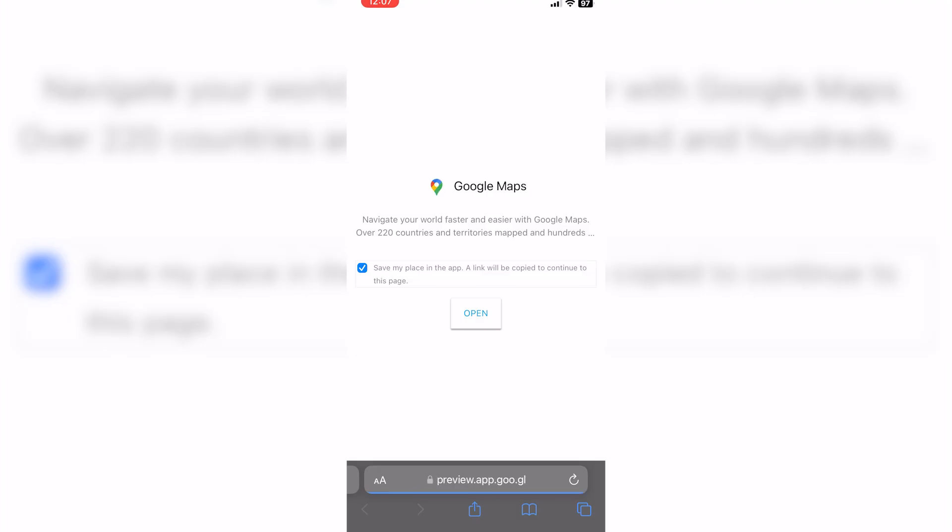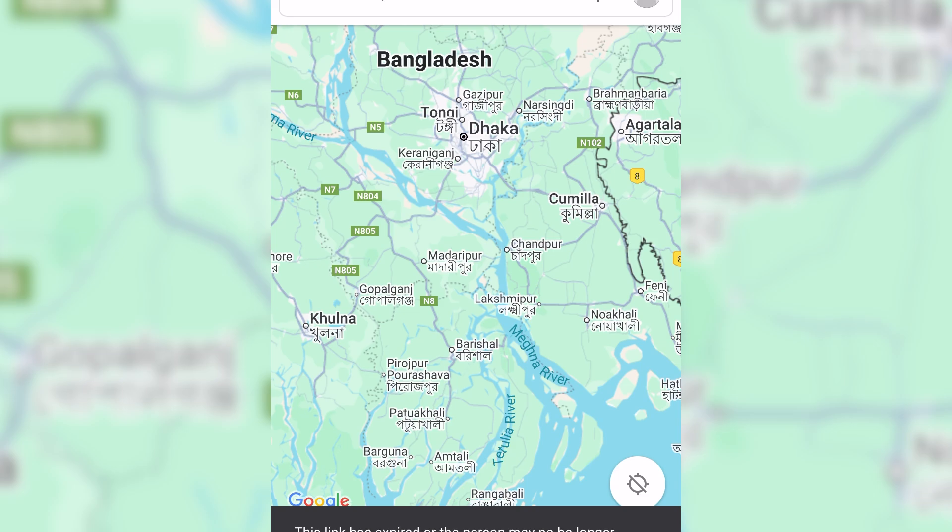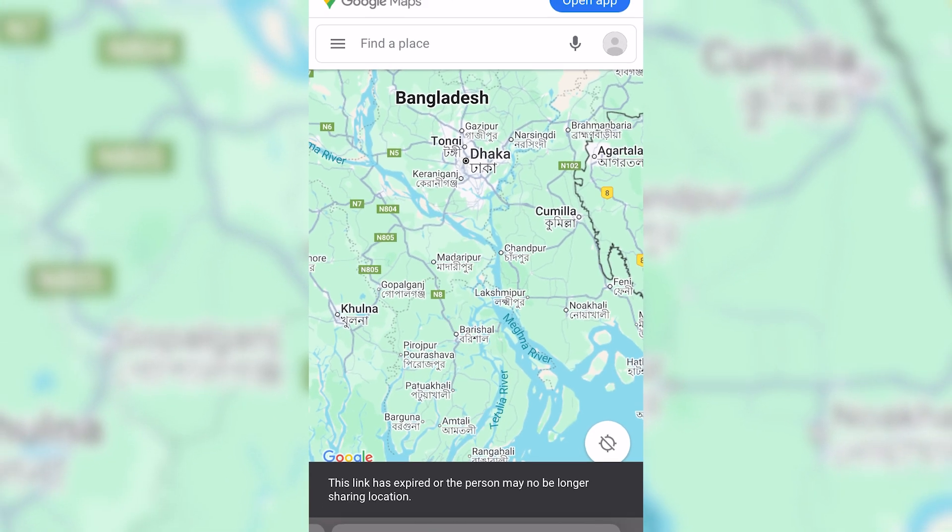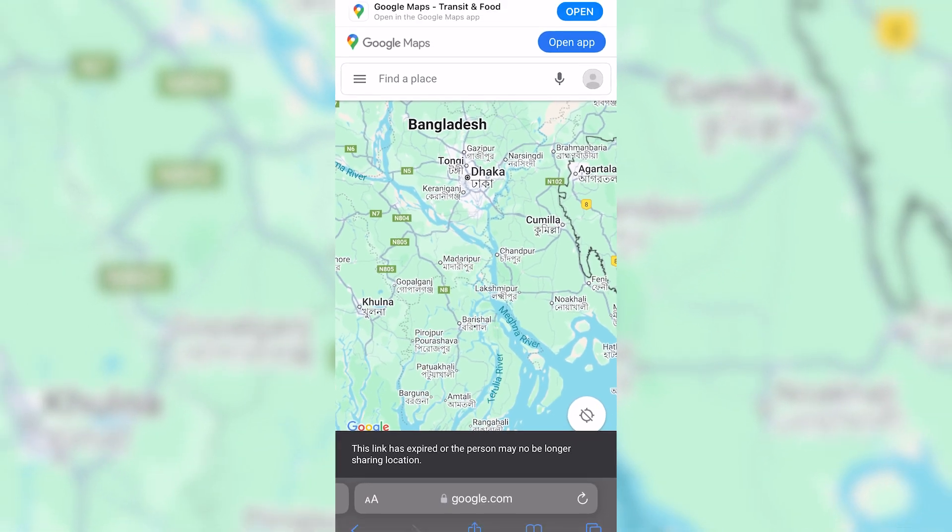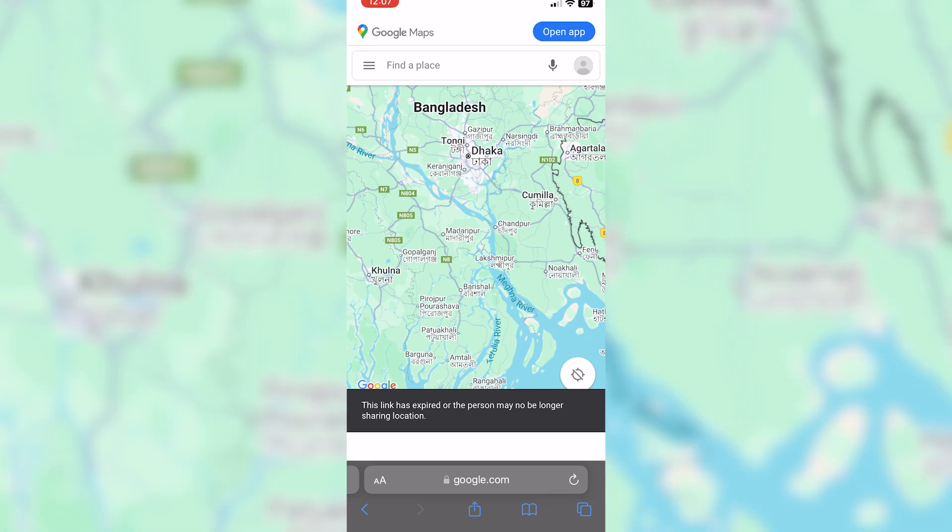Hey everyone, welcome back to the channel. If you've ever tried to share your location with someone via a link and received the frustrating message this person is no longer sharing their location, even though the link hasn't expired, then this video is for you. Today I'll walk you through the possible reasons behind this issue and how to solve it.